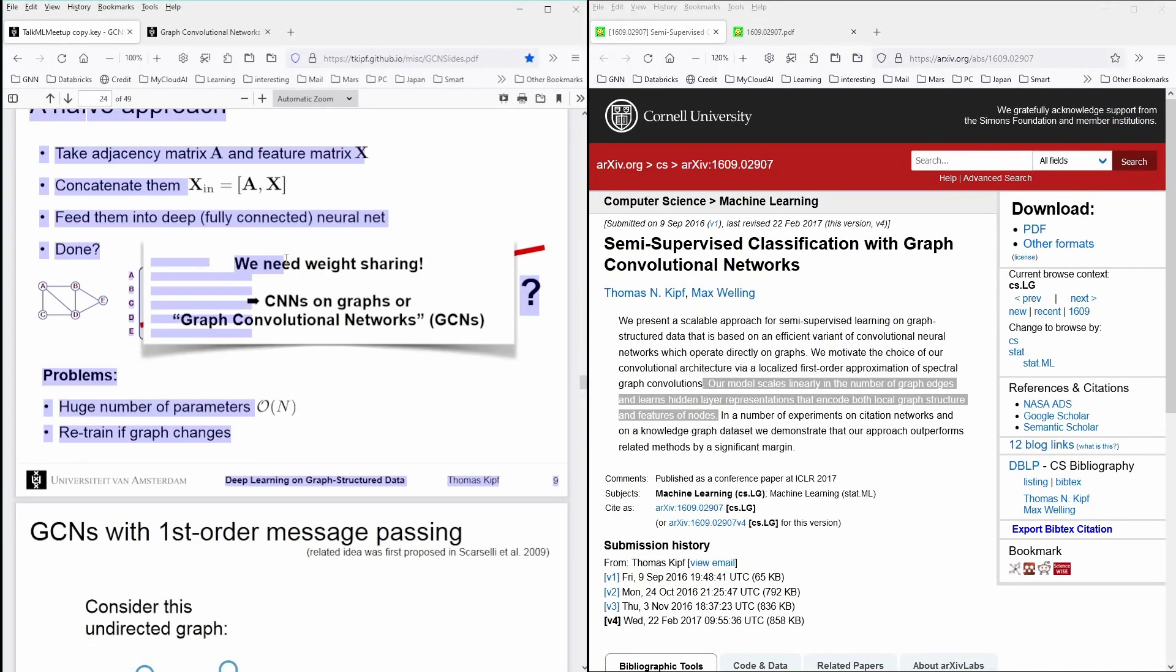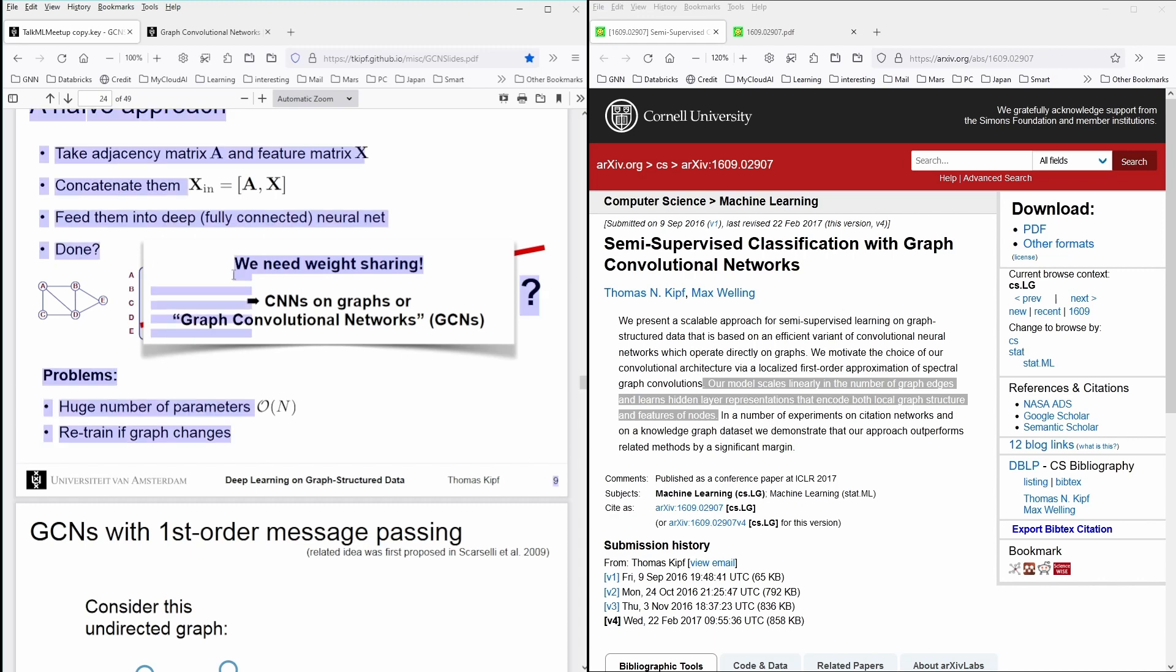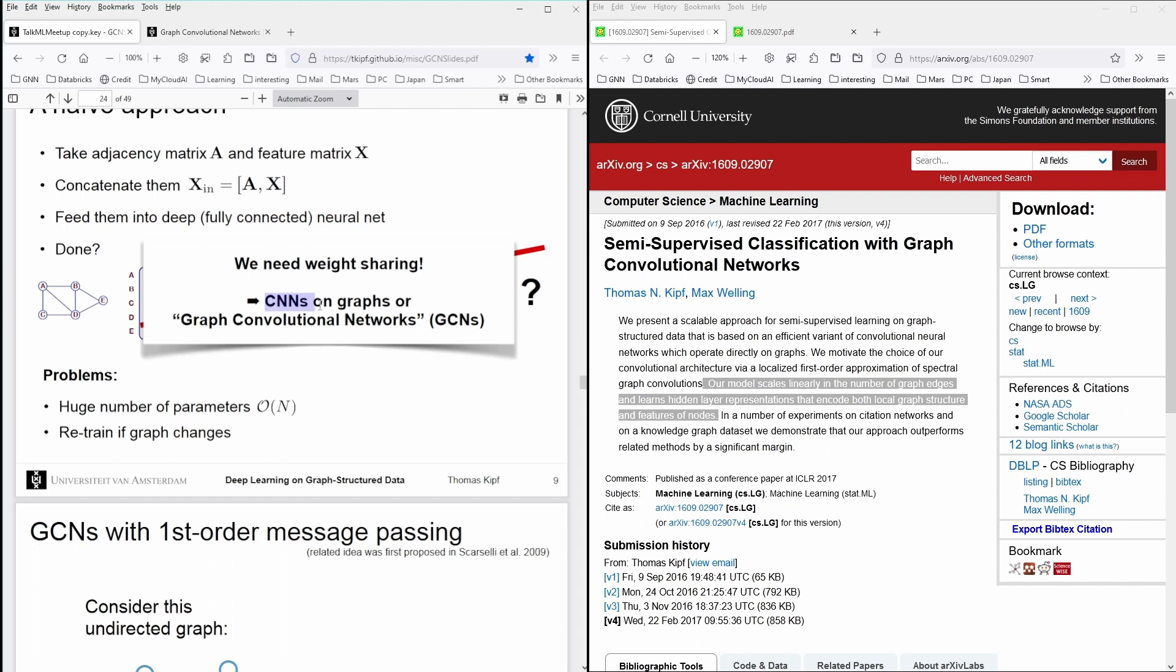We need weight sharing. So this was his answer. Thomas Kipf 2016, I suppose. And this is why CNNs on graphs, or graph convolutional networks, GCNs, emerged.